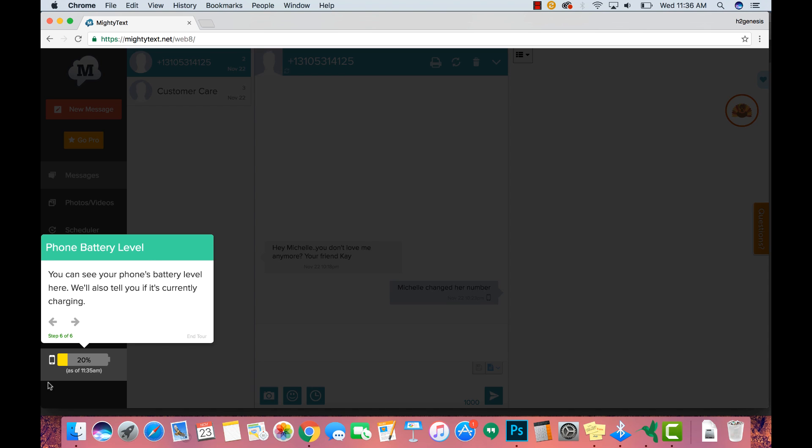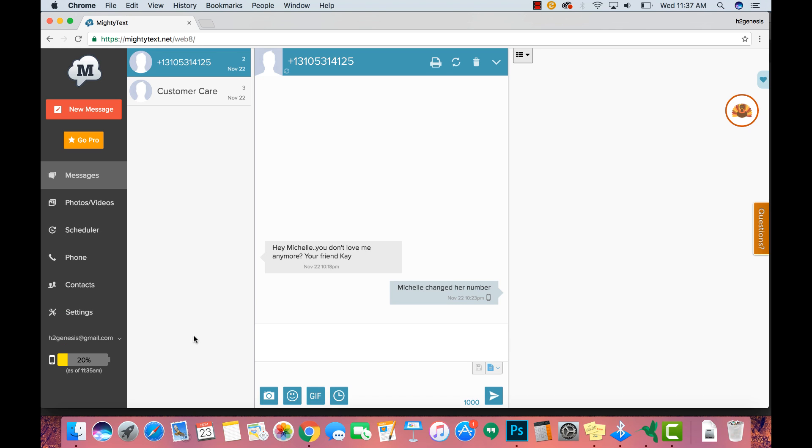And this is the last cool thing. It actually will show you your phone and what the battery percentage is. So you know if your phone is dead or if it's just really low or high. It's a good FYI and we'll end the tour.